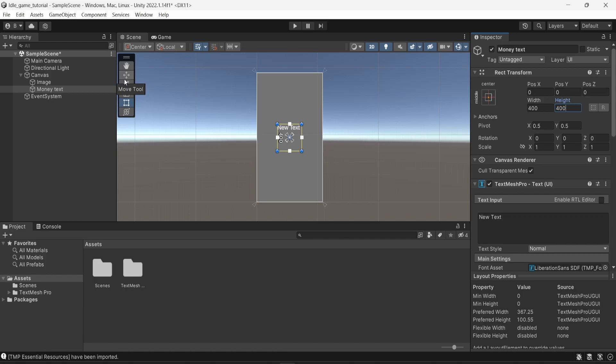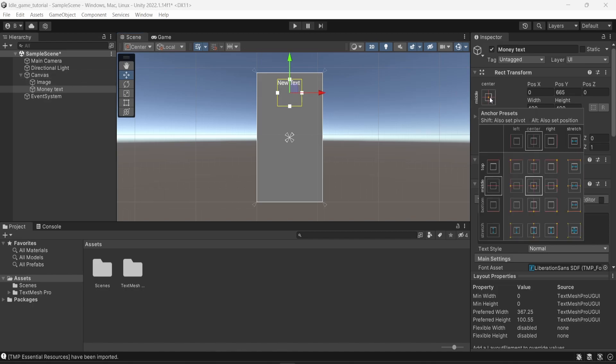What I'm going to do is I'm going to select the Move tool here, and I will move that at the very top. And one last thing about this object is from the anchoring, instead of having middle center here, I want to have top and center. It means that this text object will always be anchored to be at the very top of the screen.